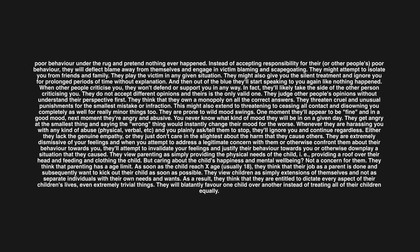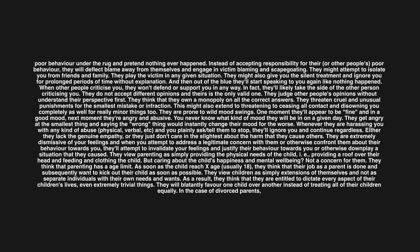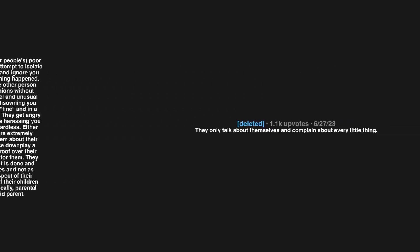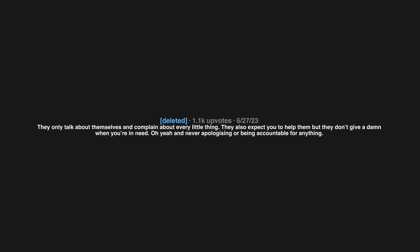They will blatantly favor one child over another instead of treating all of their children equally. In the case of divorced parents, they'll use their children as pawns against the other parent and more specifically parental alienation, meaning that they will constantly badmouth the other parent in an attempt to turn the child against said parent. They only talk about themselves and complain about every little thing. They also expect you to help them but they don't give a damn when you're in need. And never apologizing or being accountable for anything.